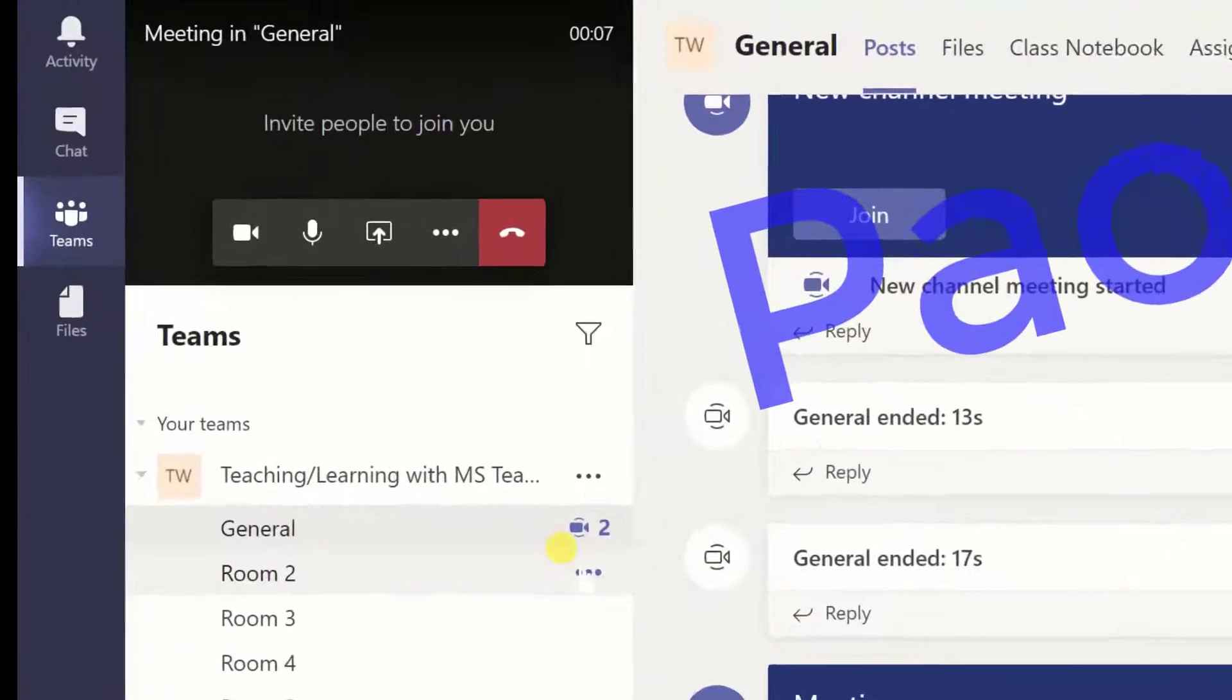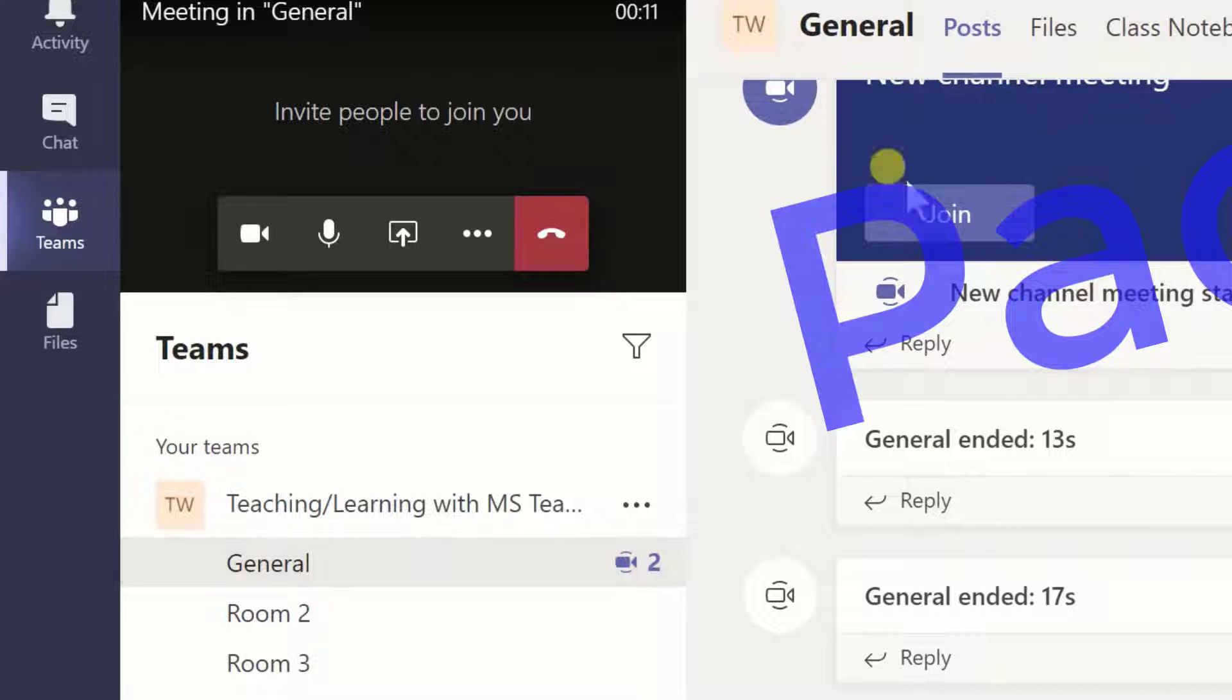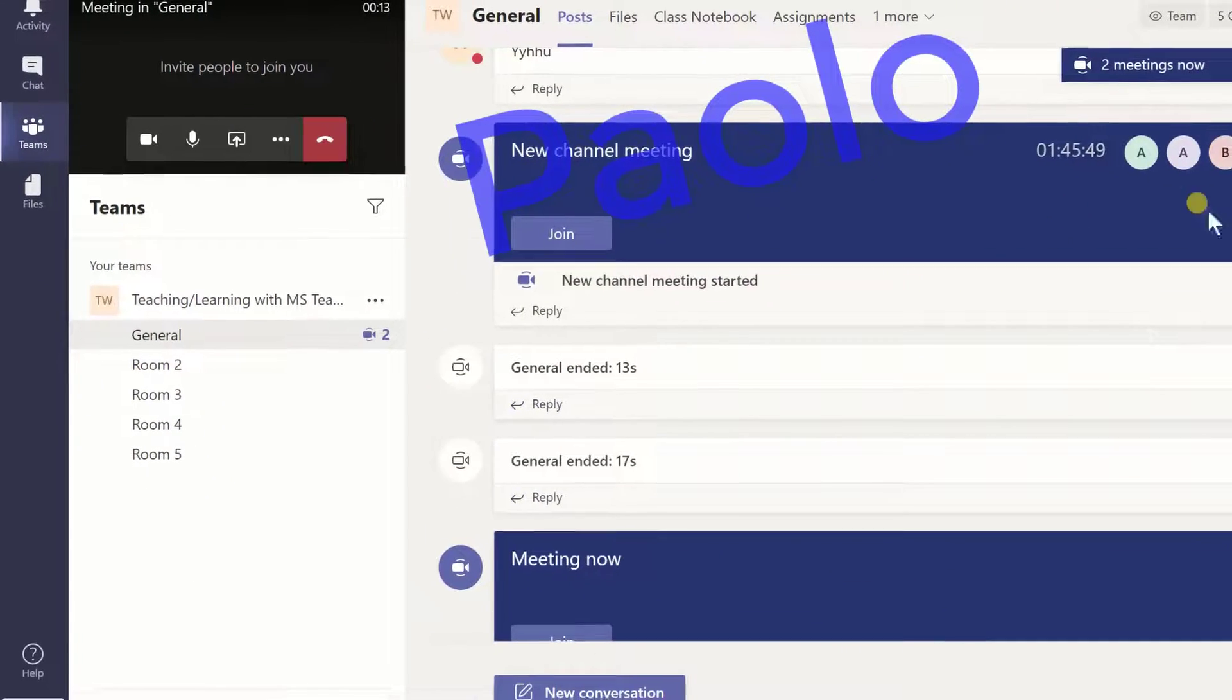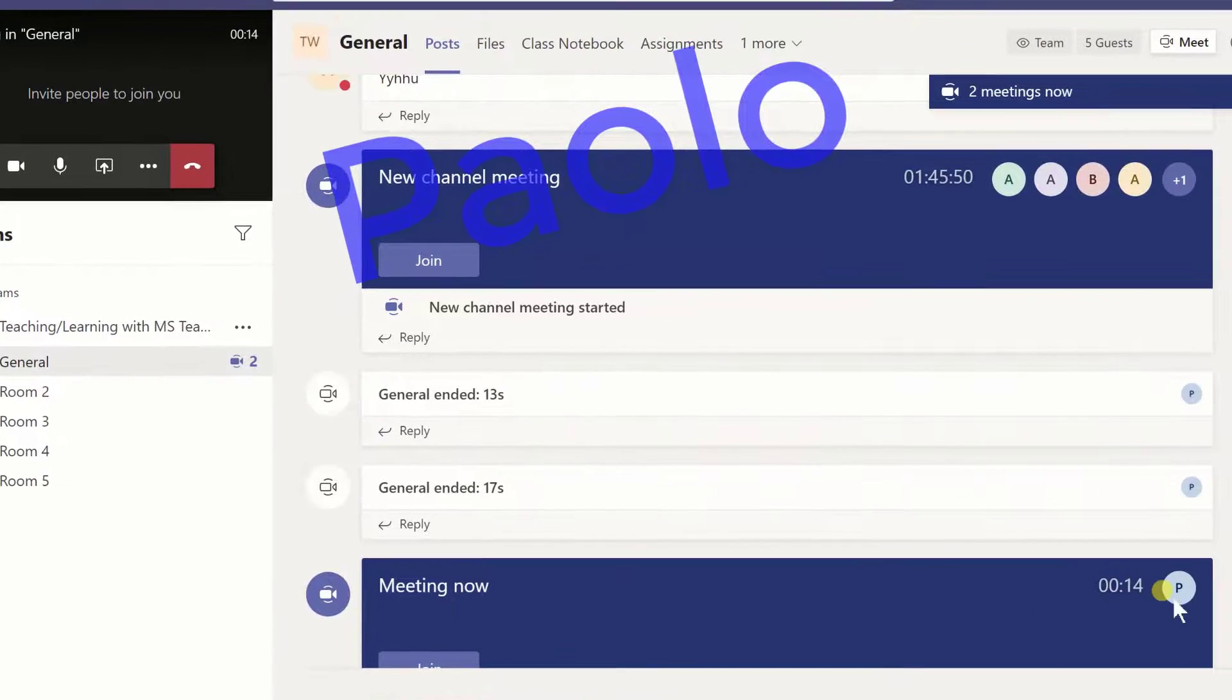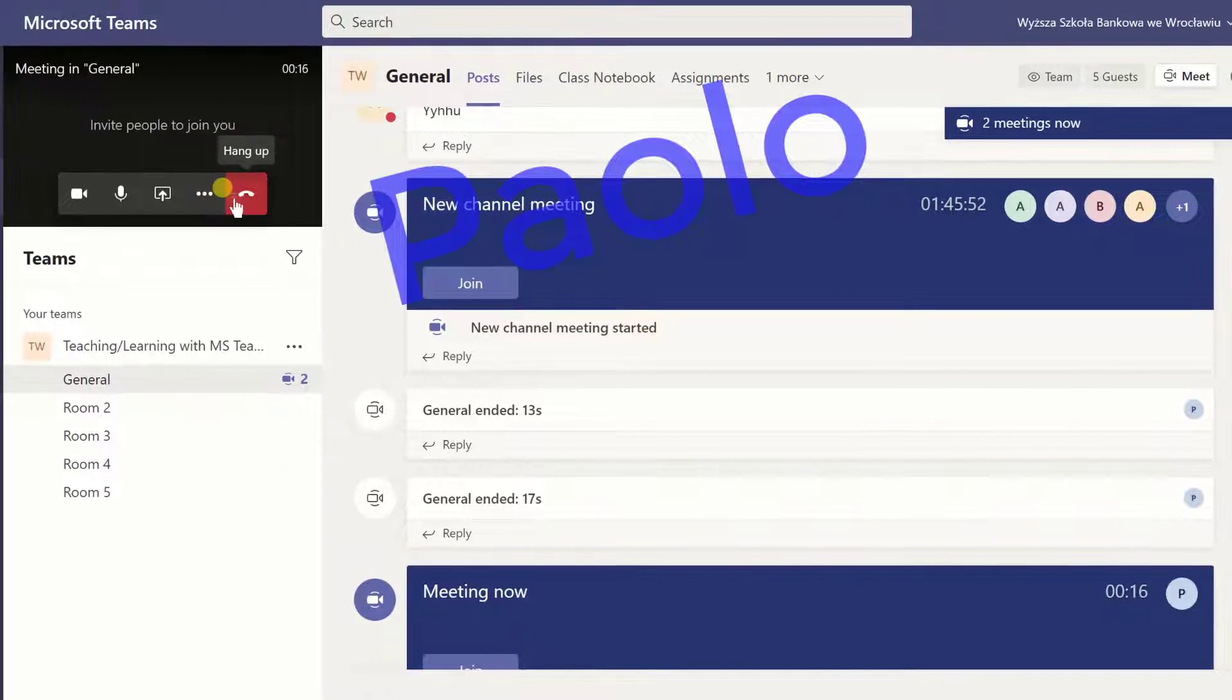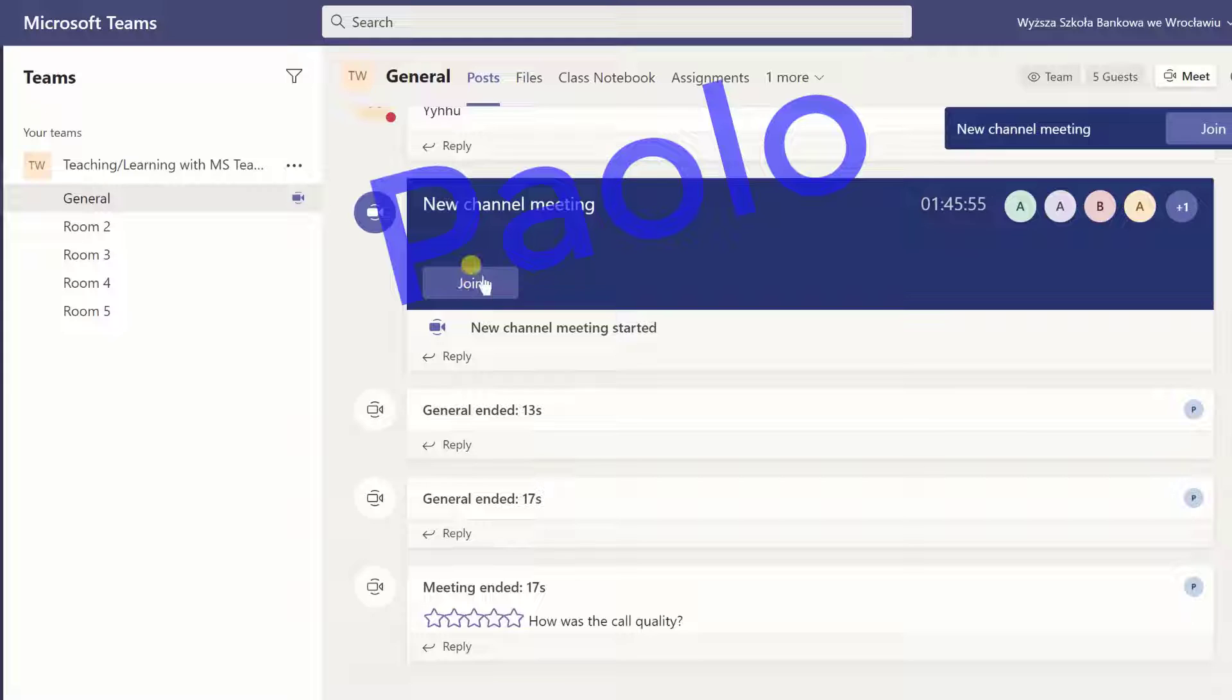One way you can know this is there is a number two here showing that two cameras are on or two meetings are going on and you can see the icons that Paolo is alone. Please hang up and join the real meeting.